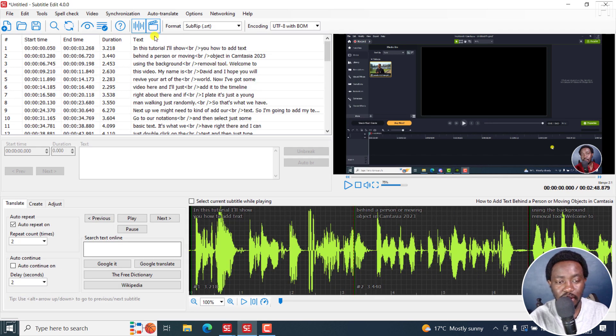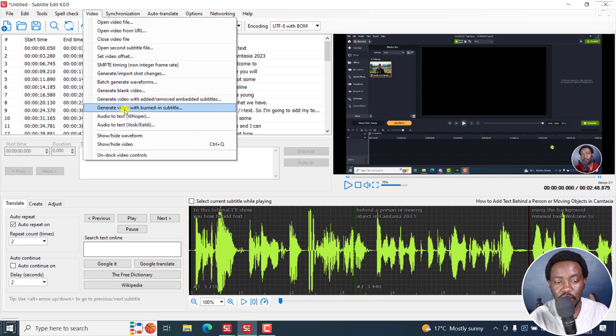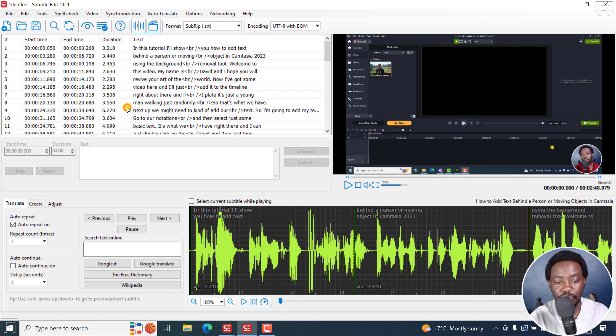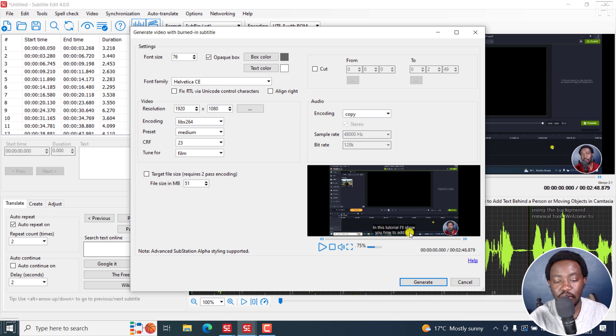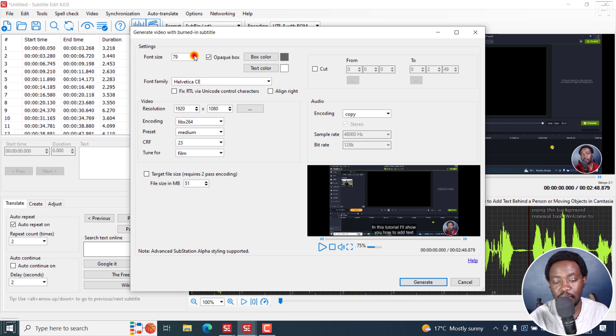And if I go to video, generate video with burned in Subtitle. Now you can see your video in real time, you can see the subtitles, how they look like. And if you make any change, let's assume that you adjust, let's say you bump up the font size, you can see it changes in real time.